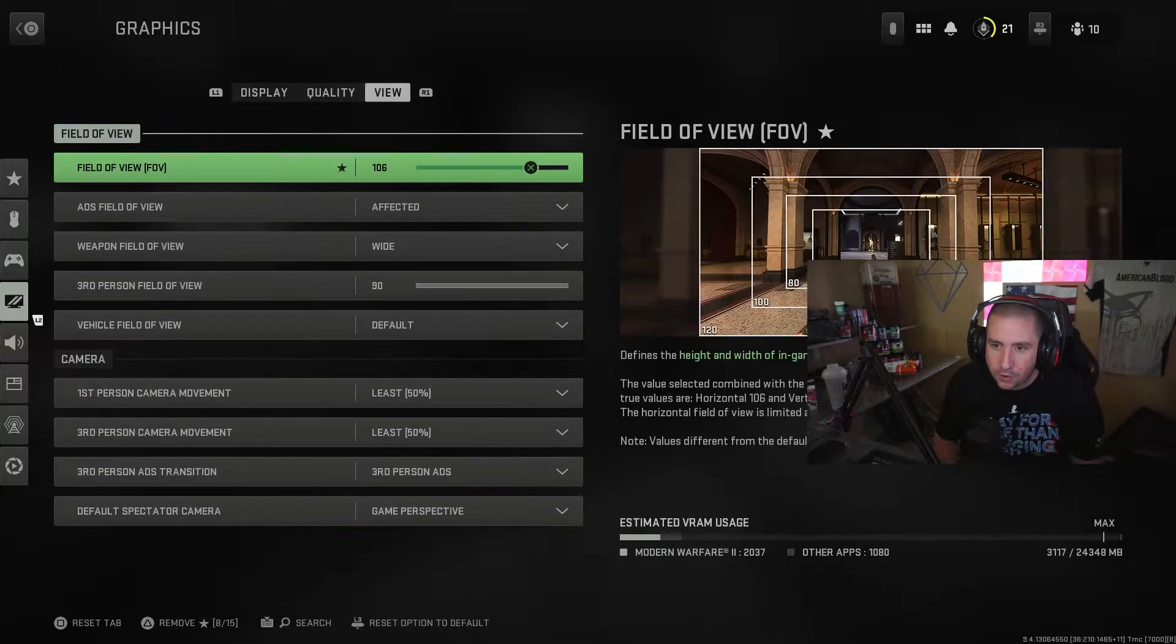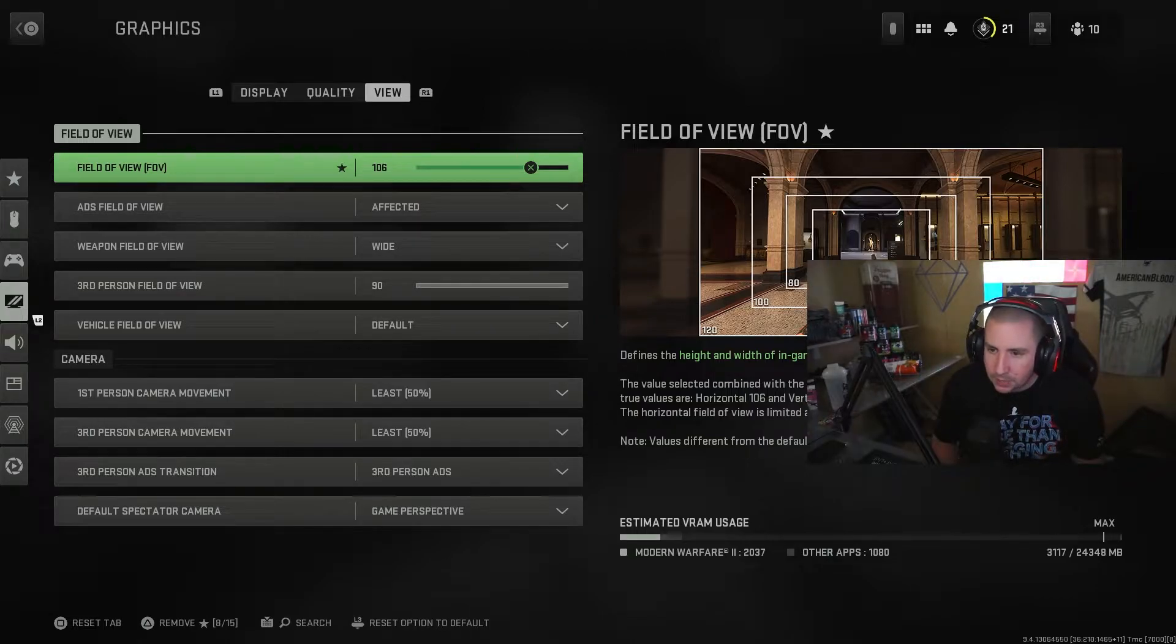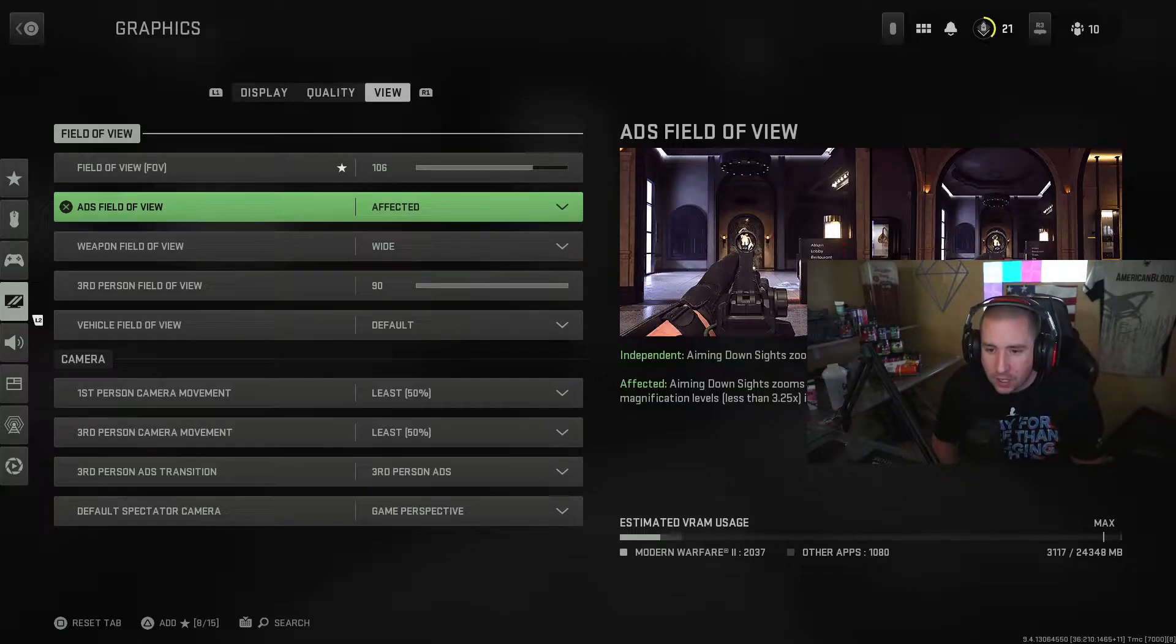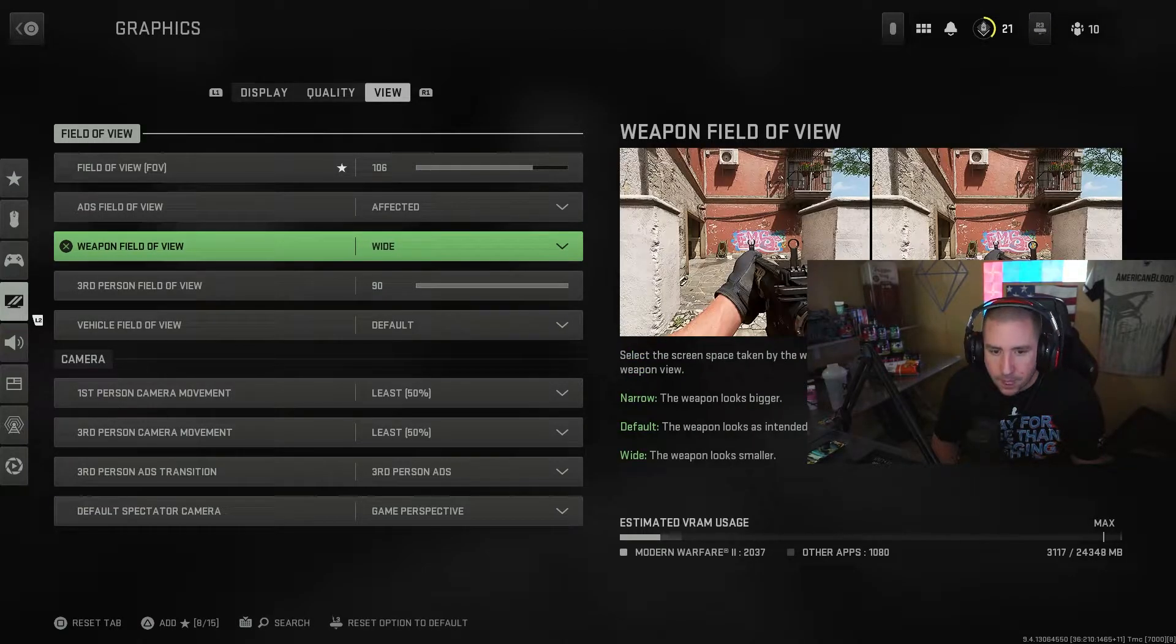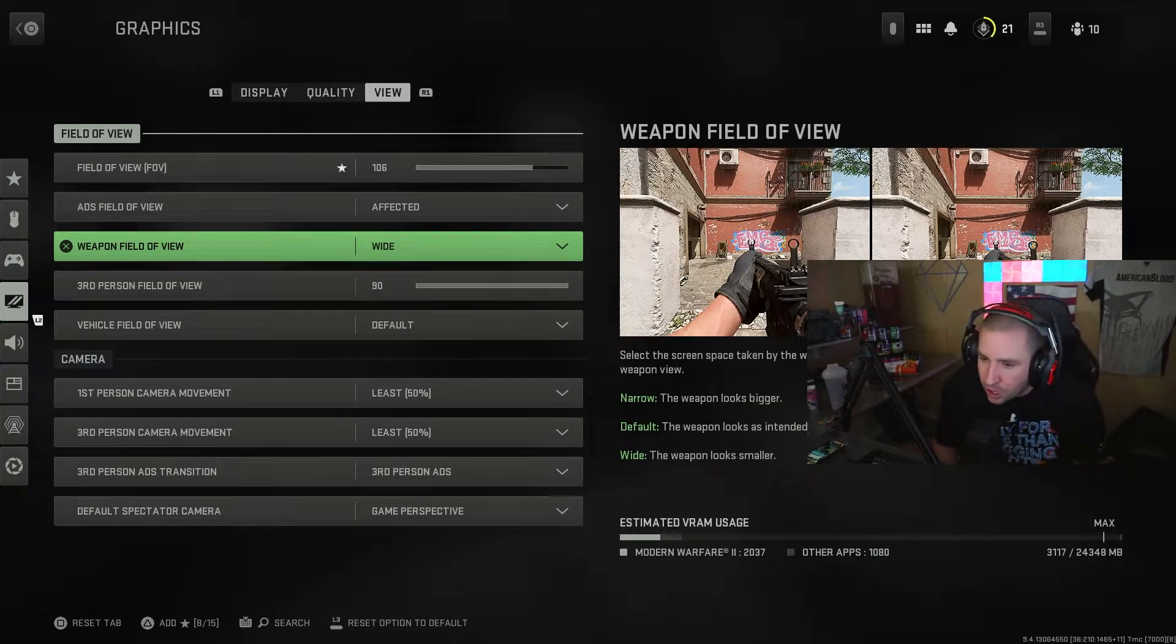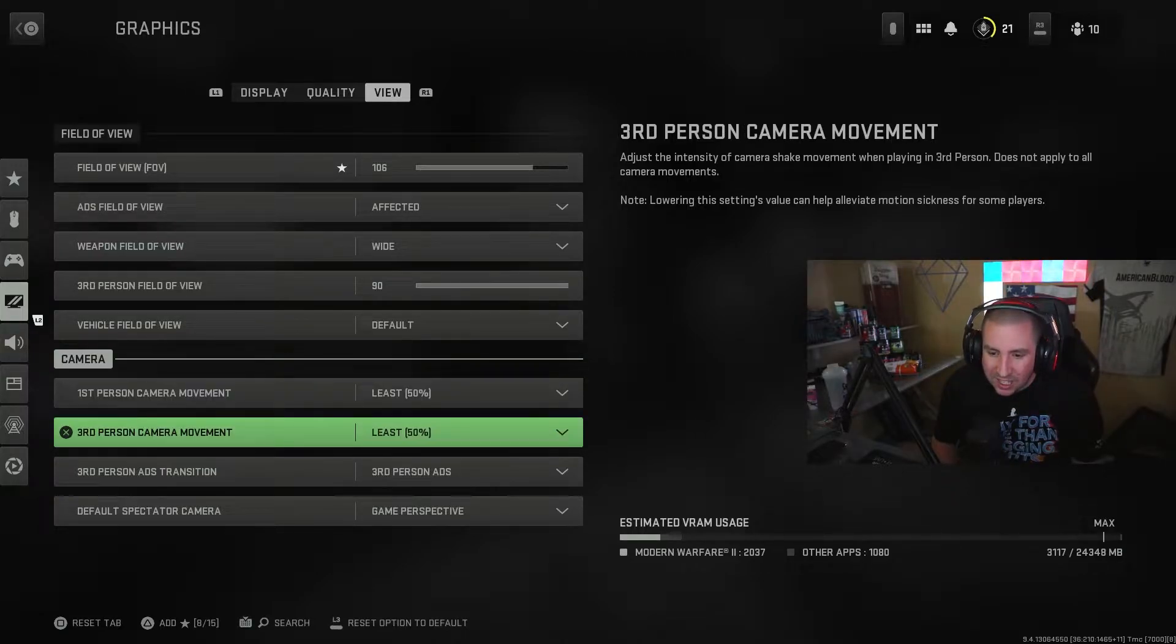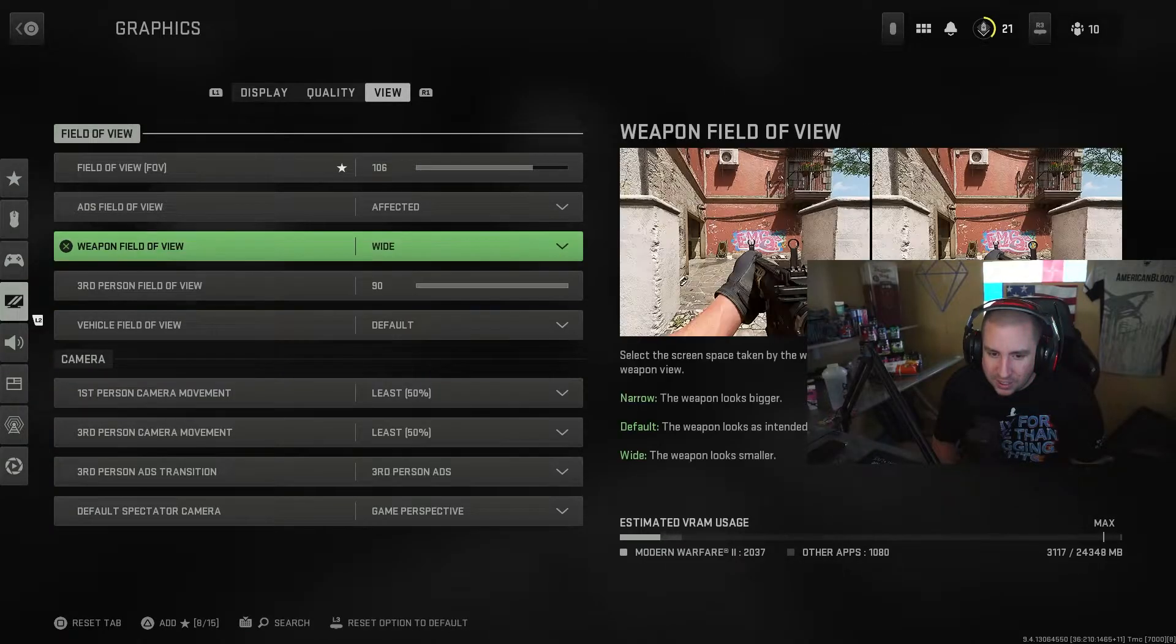And then for view, personal preference, 106, 110 is normally where I like to play at. I'll try 120 just to get that nice view effect. Definitely make sure you're not affected, especially if you're playing on a controller. Playing keyboard and mouse, I think a lot of them run independent. Weapon field of view I play on wide. I just see more if you play on wide, so I definitely like it on wide. First person camera movement and third person camera movement, put those on least. Don't want a lot of camera movement.